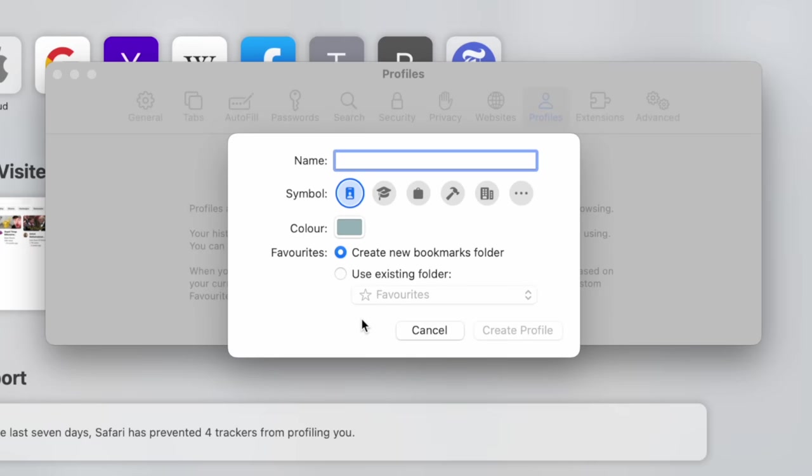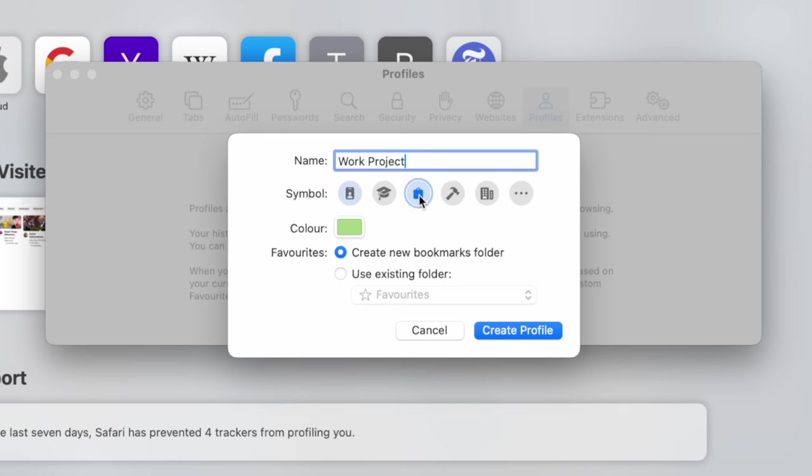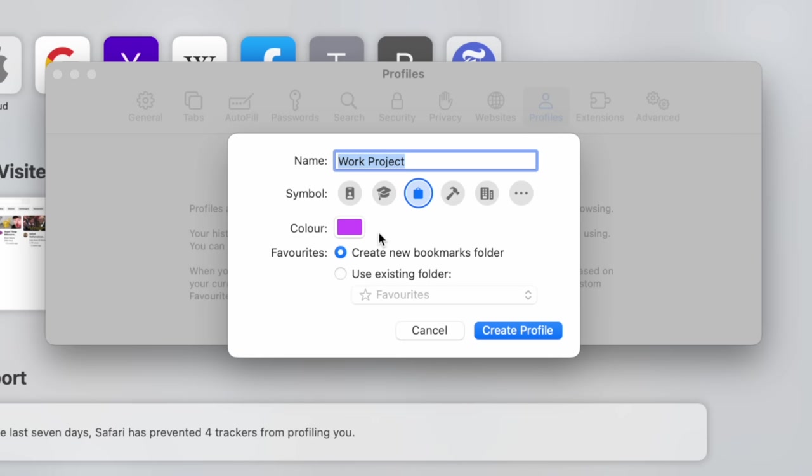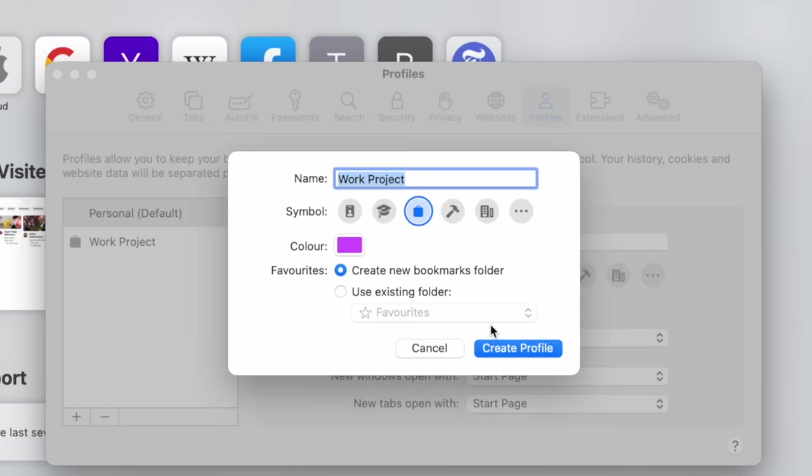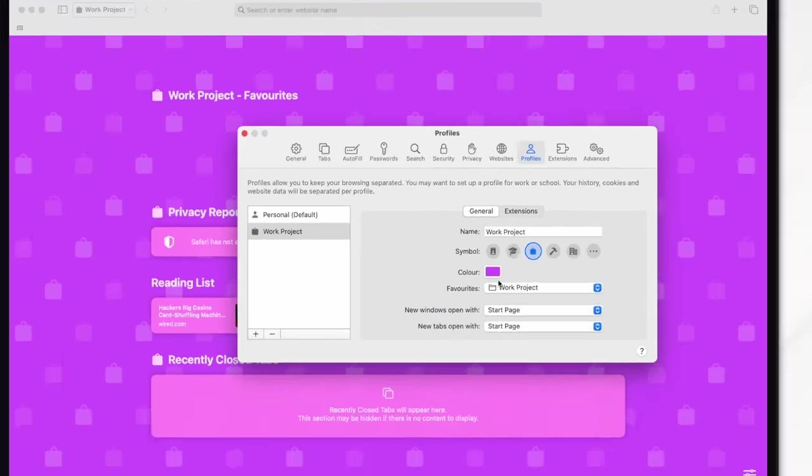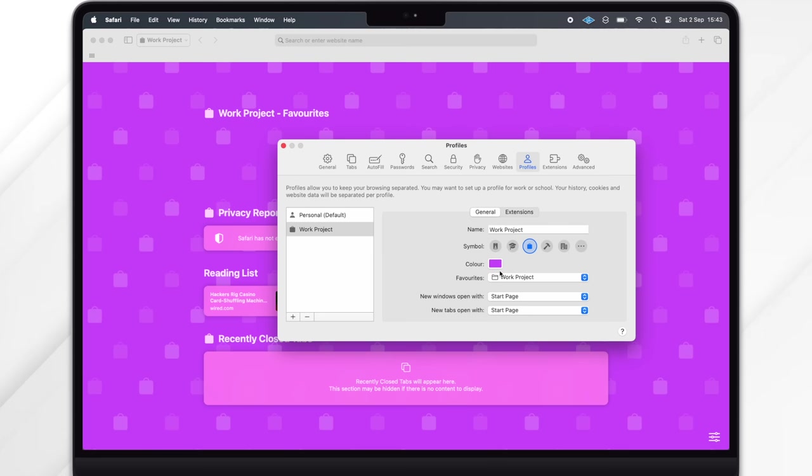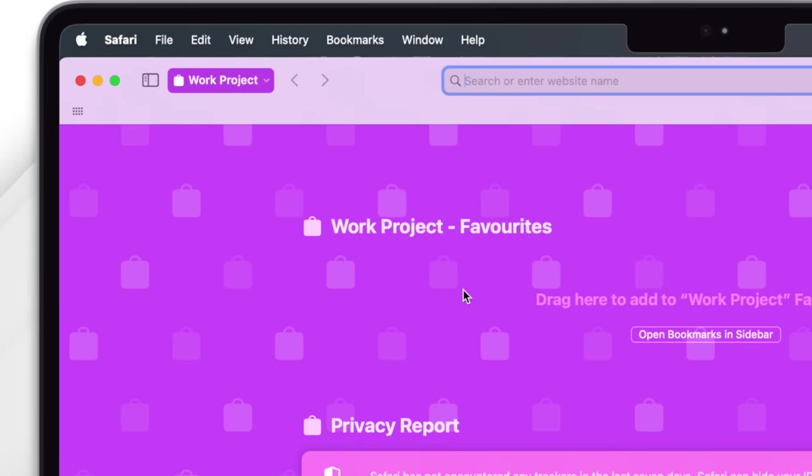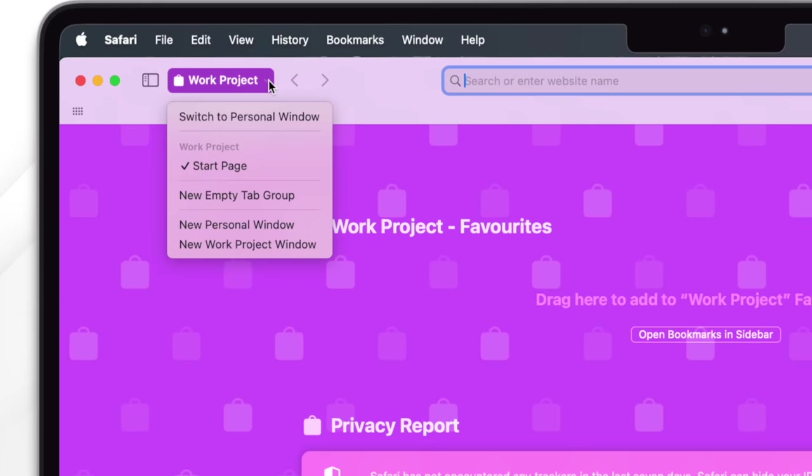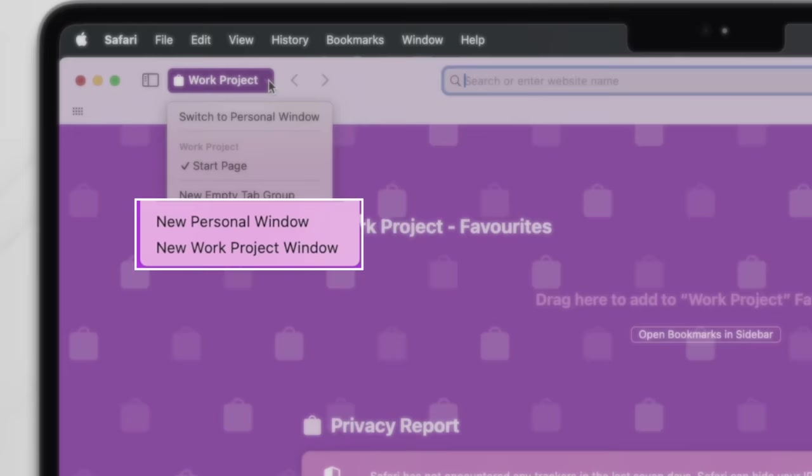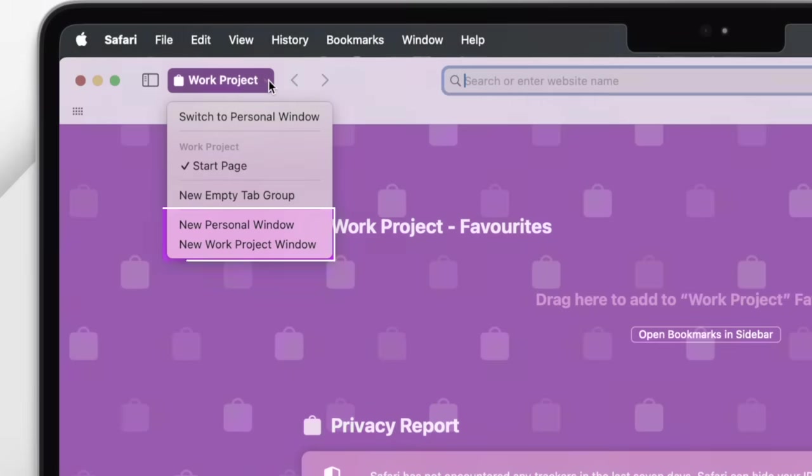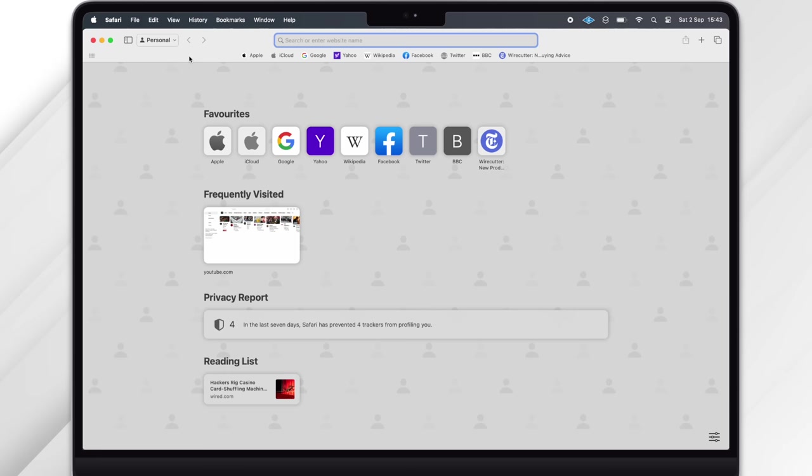Choose Start Using Profiles. On this next page we'll give our profile a name. You could of course have one for personal use, one for work, one for school maybe, or you could get a bit more granular. So I'll call mine Work Project, assign a symbol, and then do the same for a color. You also have the option of creating a new bookmarks folder for this profile or using an existing one. Choose Create Profile when you're done. We've created our profile as the extremely bright wallpaper will confirm. You can see in the upper left that this window is a Work Project window.